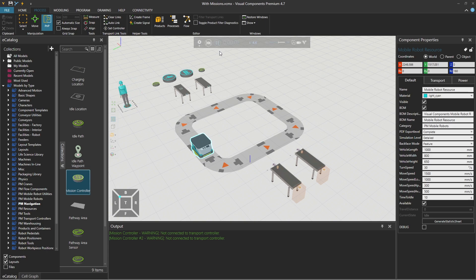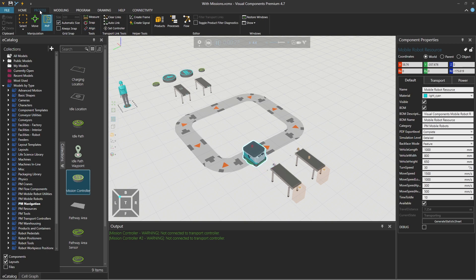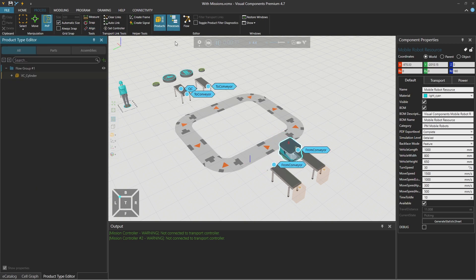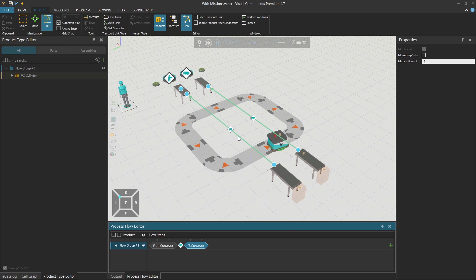So if I press play here, you see that mobile robot starts to go around. I am on the process tab and we have product types, we have processes and we have the product flow defined.